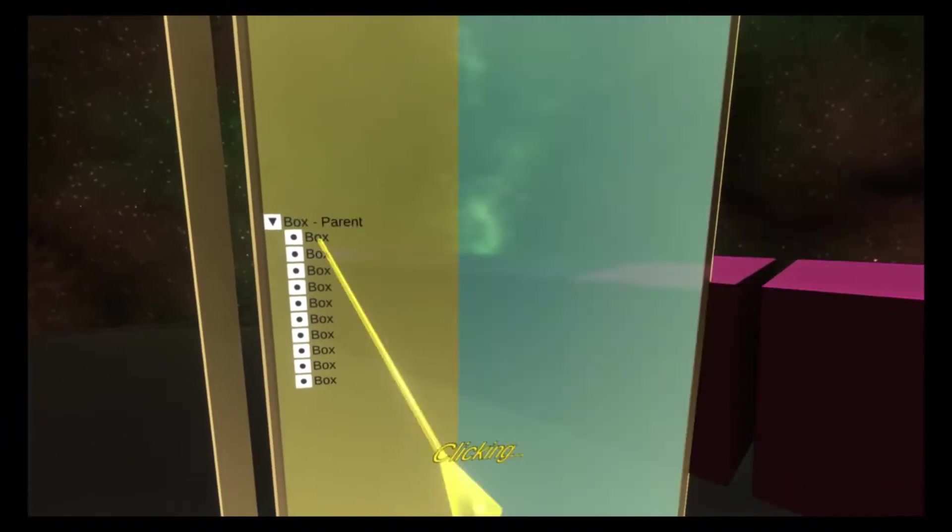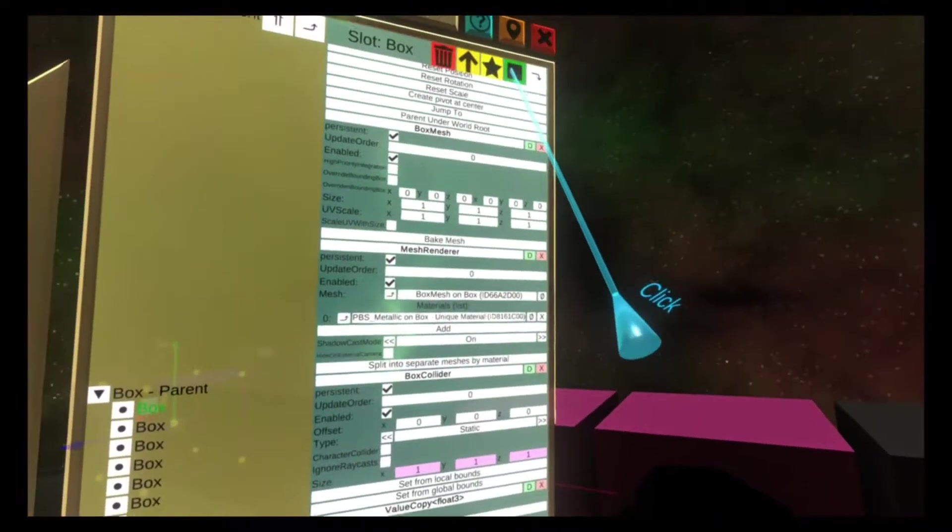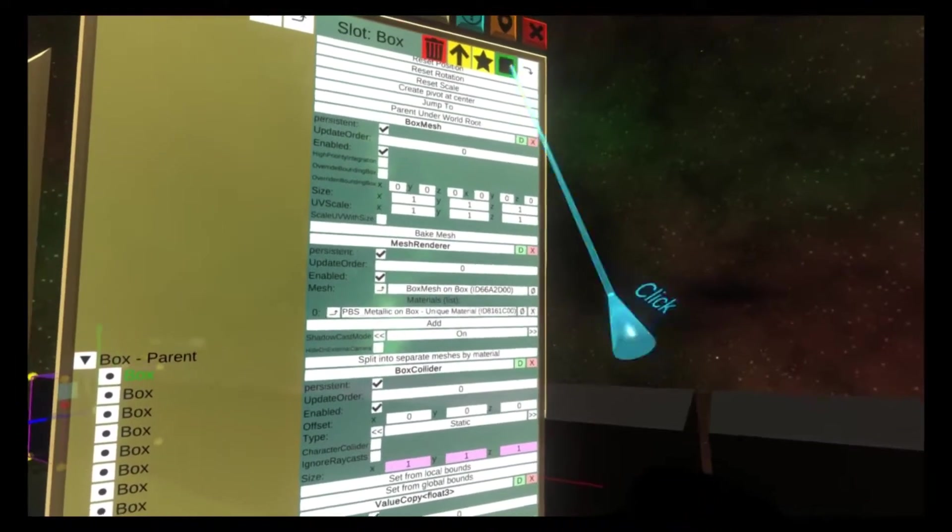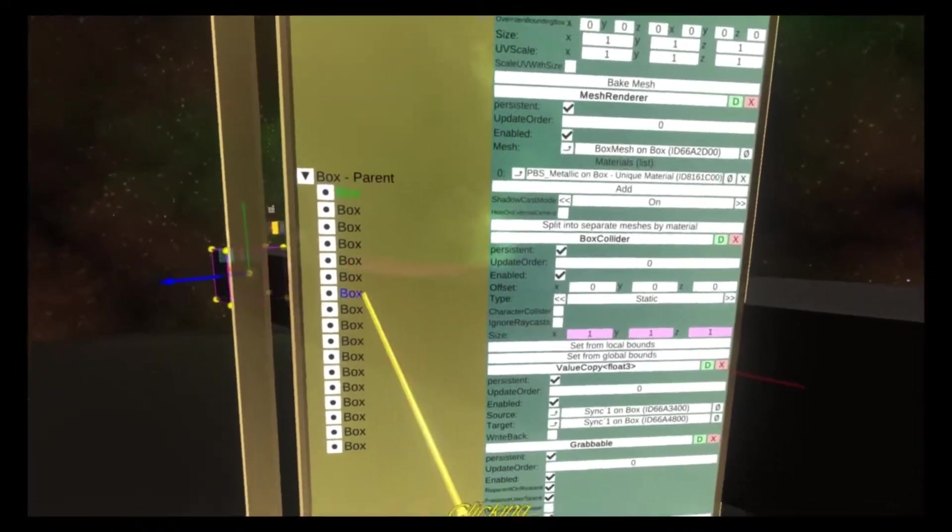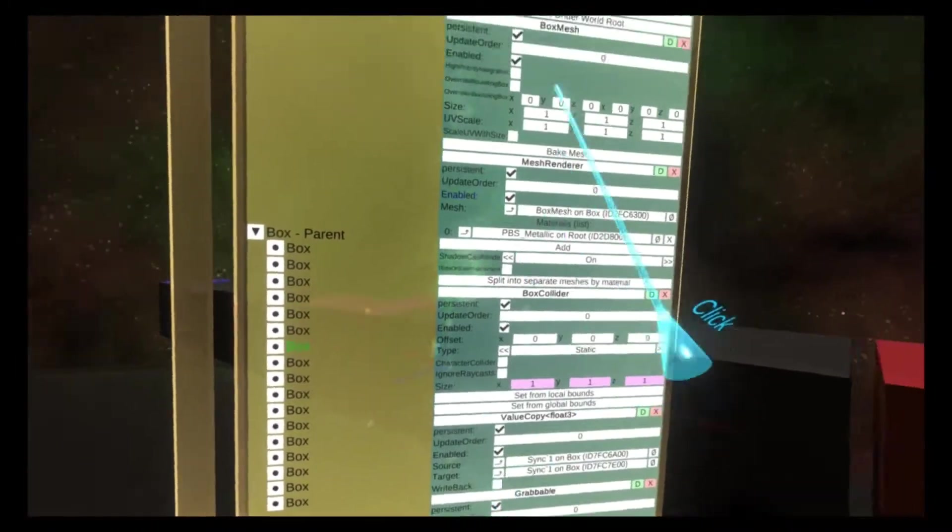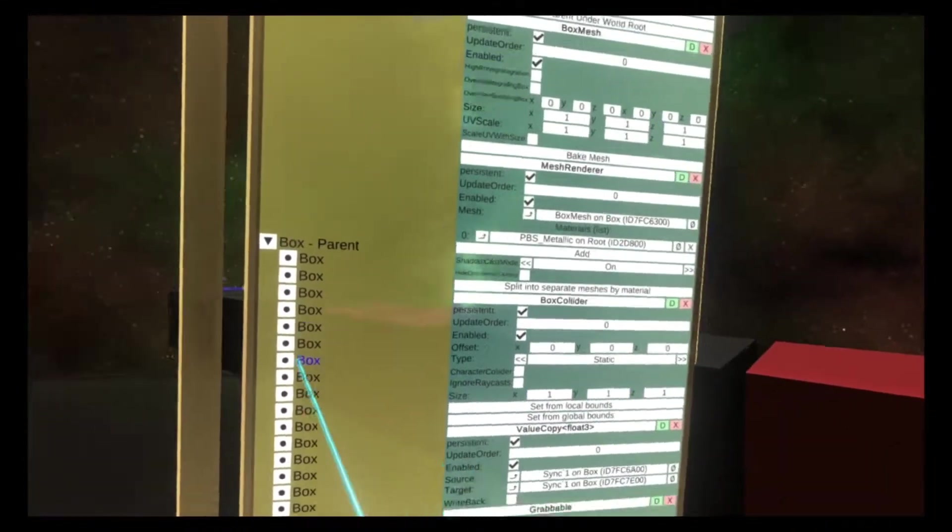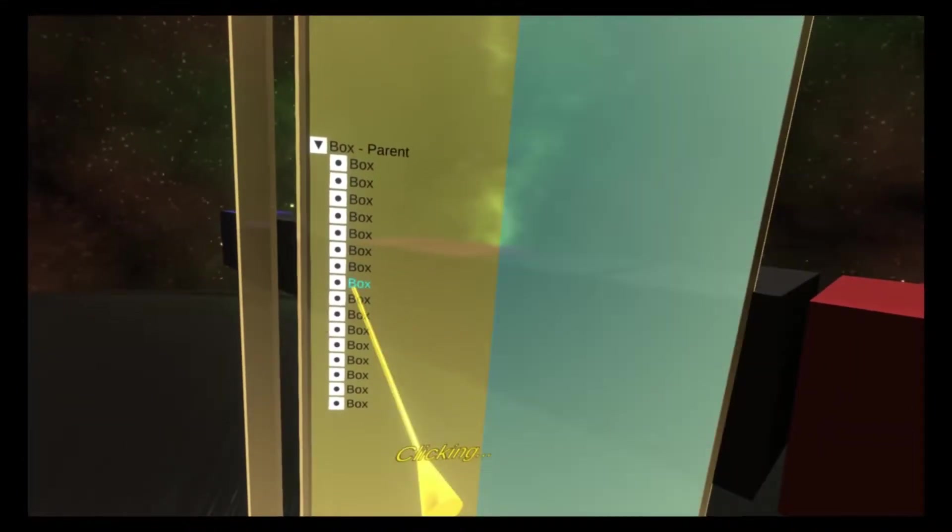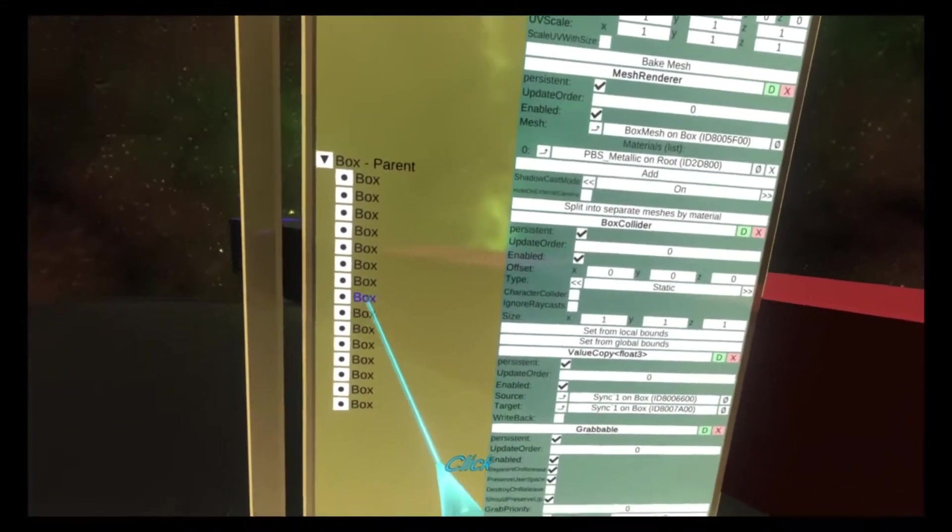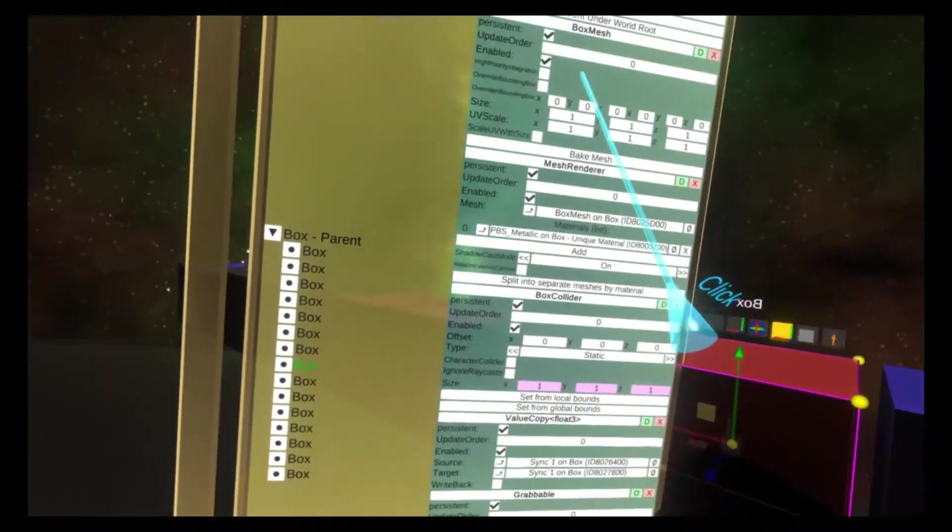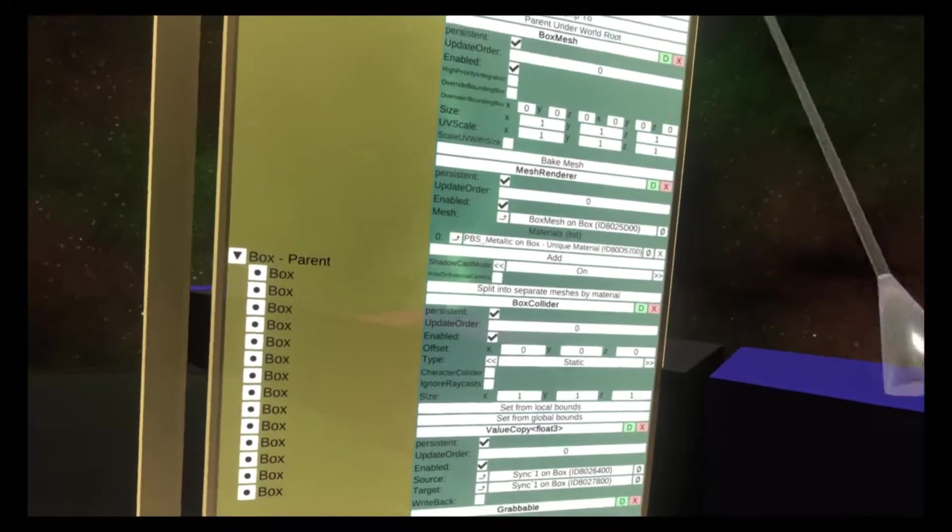This works for any number of objects that are added. So you can just keep adding objects and it'll keep going. But it also works as you start deleting objects, it'll automatically remove them, keeping everything tidy.